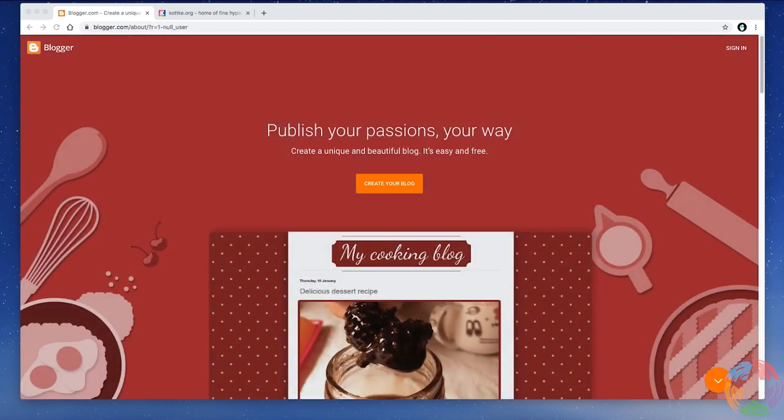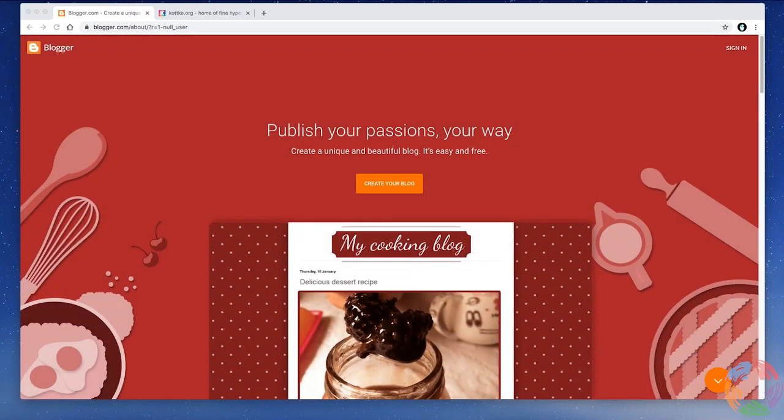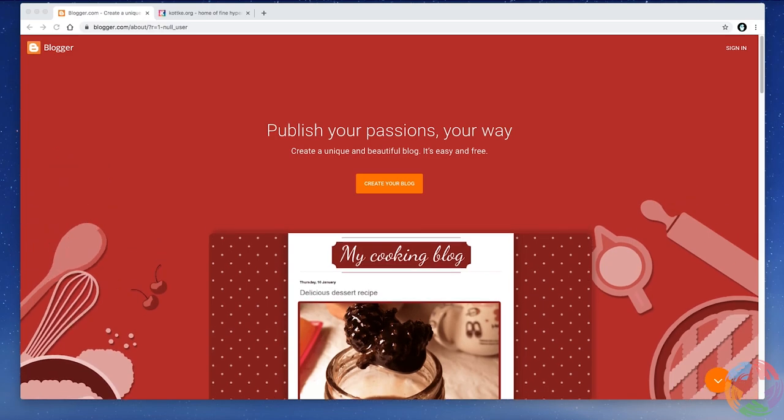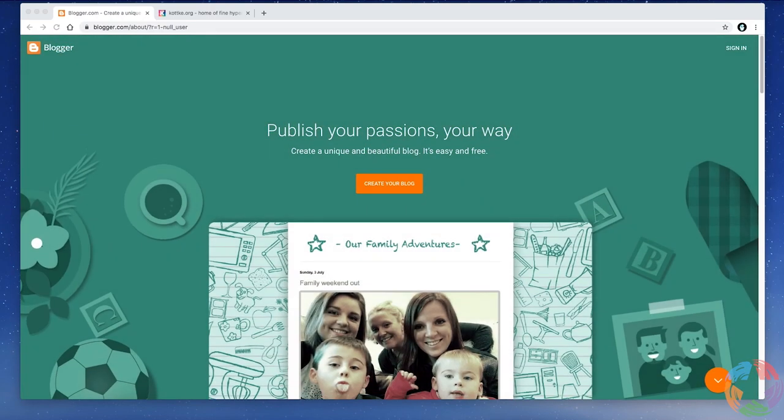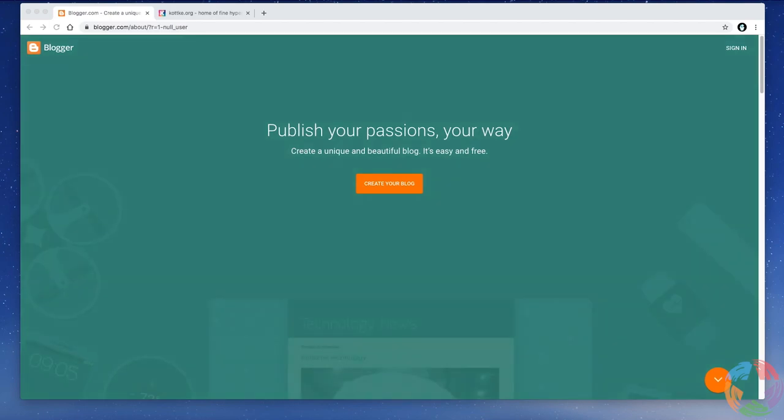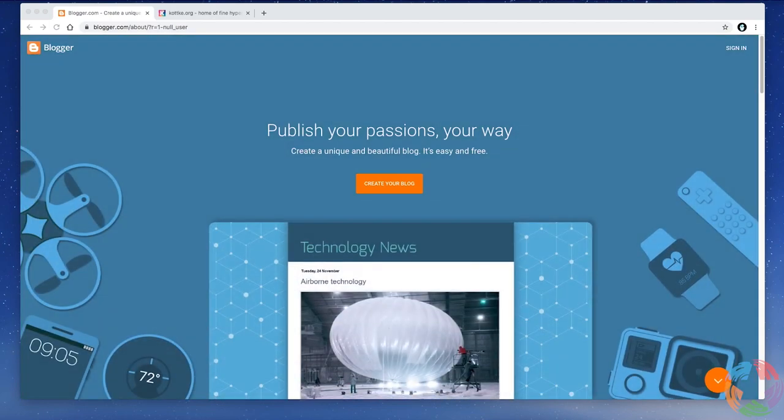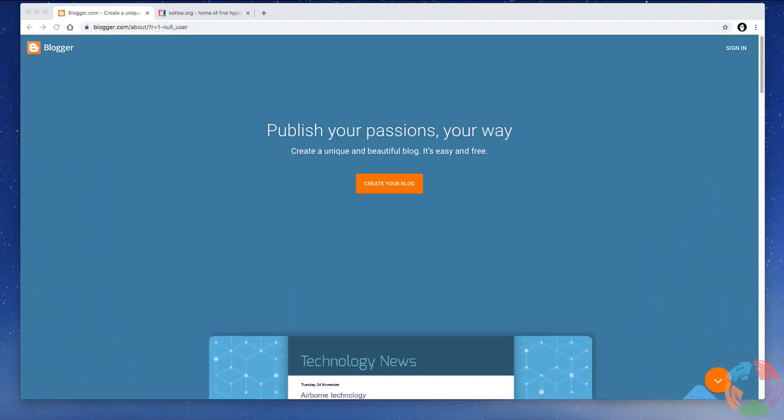It's a website you create on which you can post your writing, images, video, and express yourself. A blog can be about any topic you wish, or it could be you writing about anything that interests you at the time.